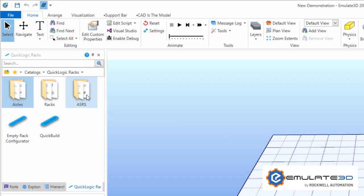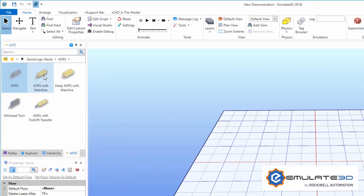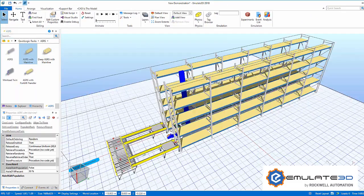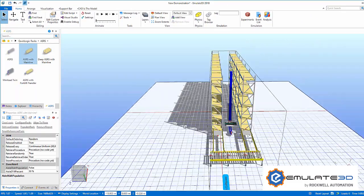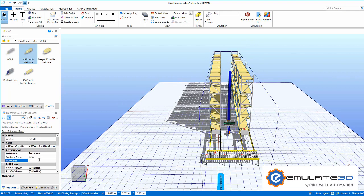A single component will build all of the racking within a model and manage the connections to other components such as vehicles. The catalogue contains a number of example systems which we can use to get started.